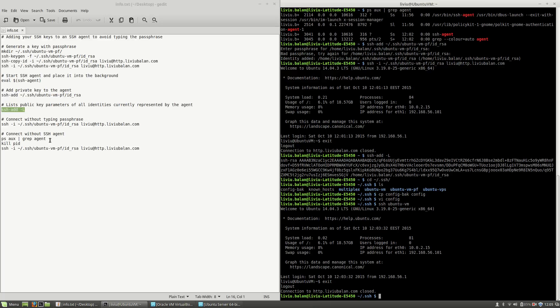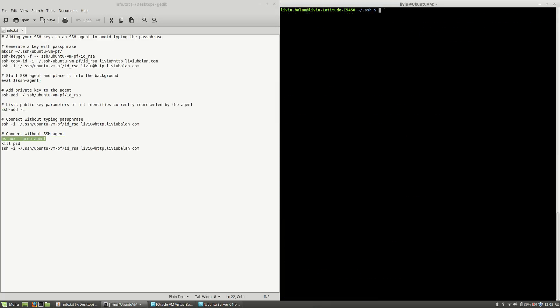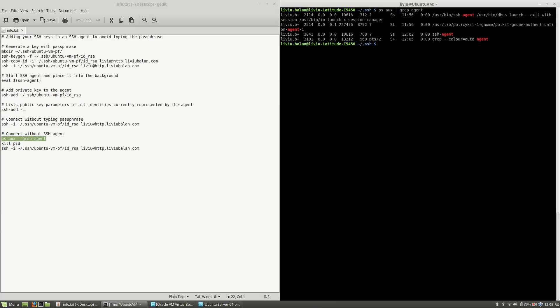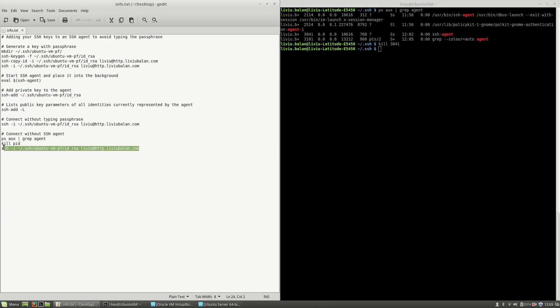Now, if I run ps aux that I've previously shown you and kill the process for SSH agent, now if I want to connect again using the previously generated key with passphrase, you will see that I will have to type the passphrase again.